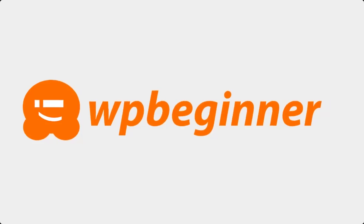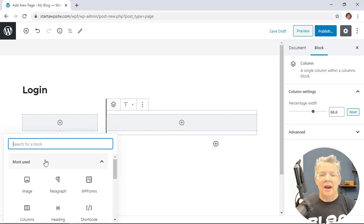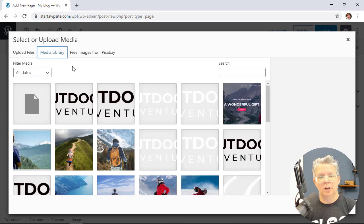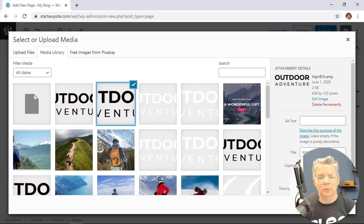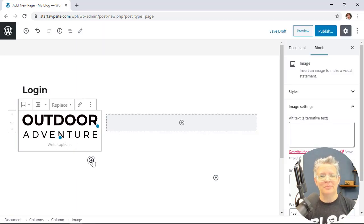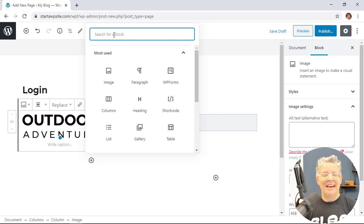This video is brought to you by WPForms. I'm going to show you how to create your own custom login for your WordPress website and we'll cover three different methods so you can pick the one that works best for you.